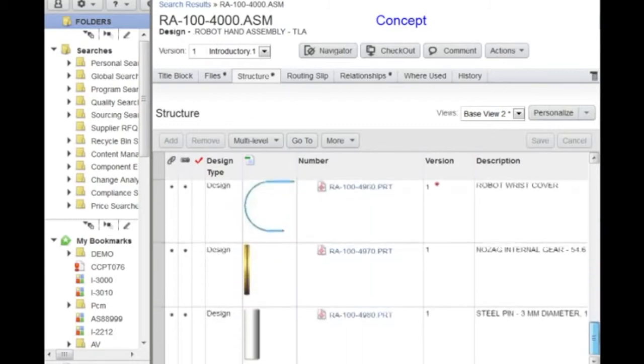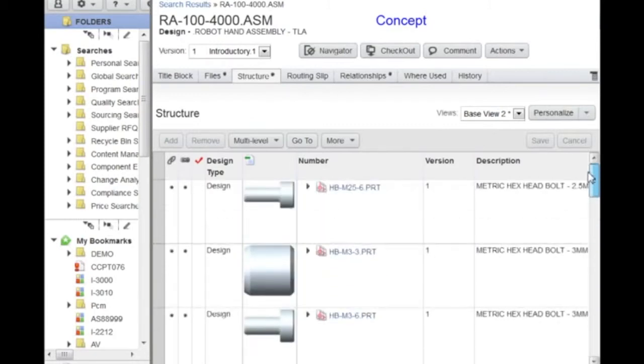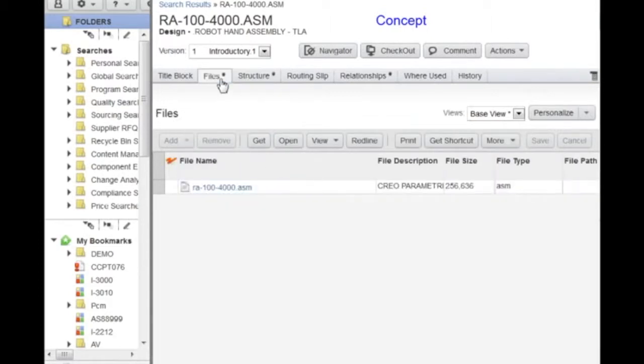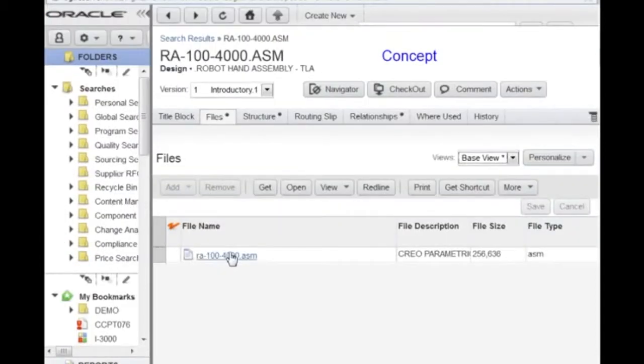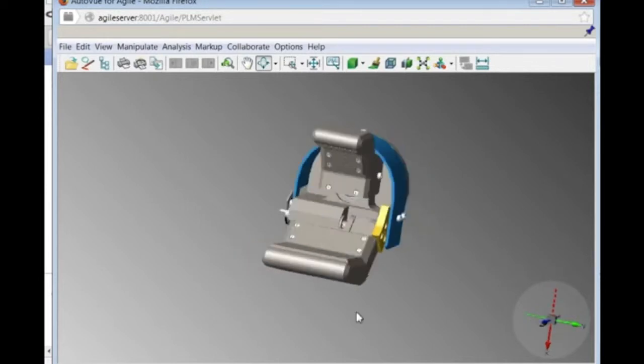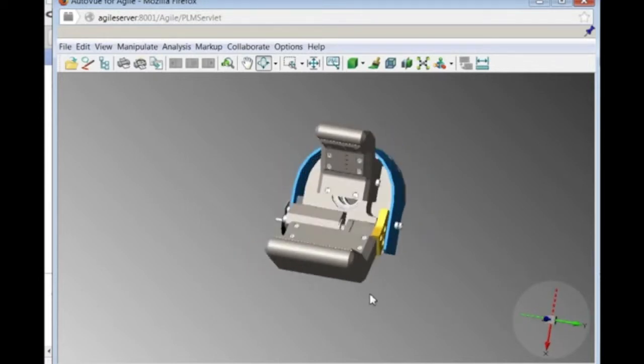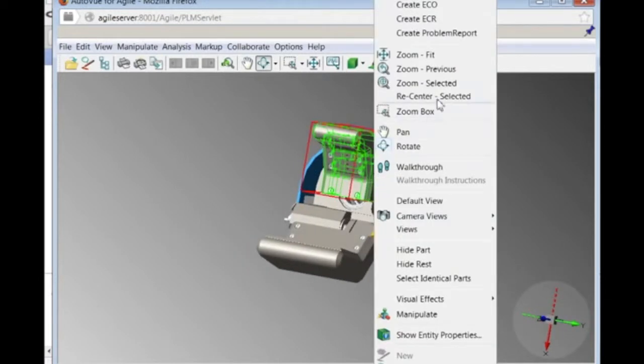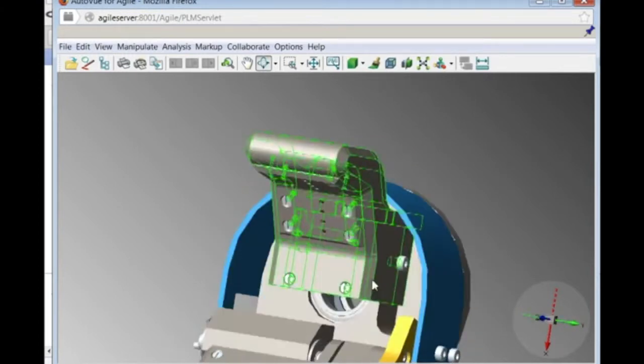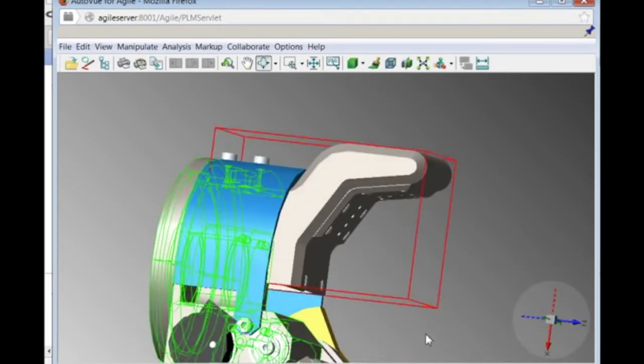Since the assembly and all related parts have been checked into Agile through CAD integrations, Pat can browse through the CAD structure and has access to any part details. In this case, he's interested in viewing the model. To open it, he simply clicks on the assembly file name. Once the CAD file is loaded, Pat can interactively manipulate the model.